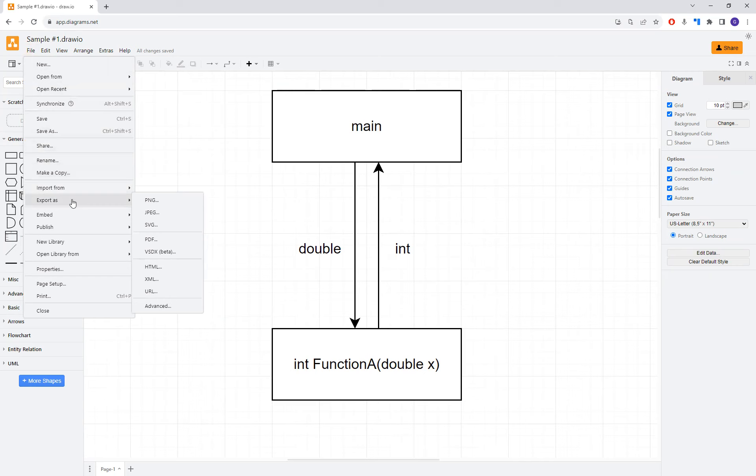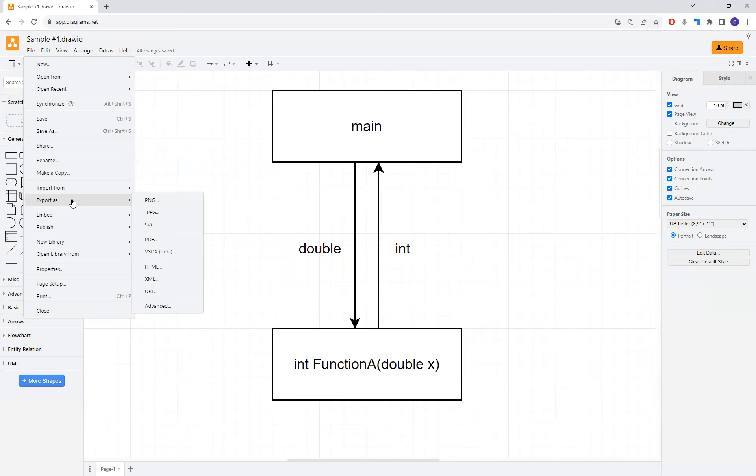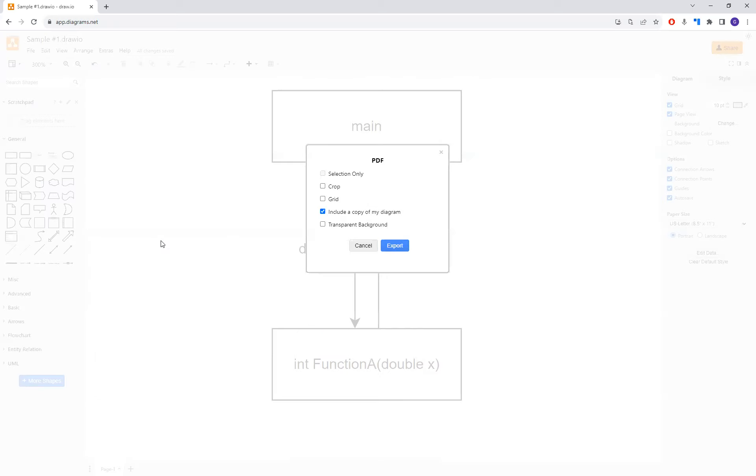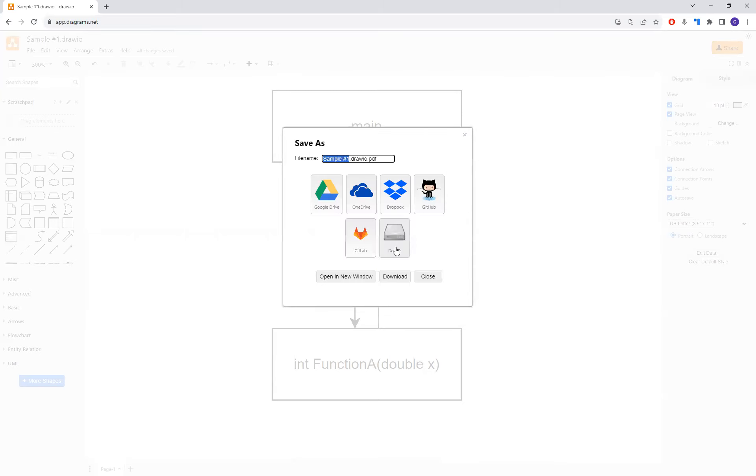I'm going to do the PNG just simply because it's generally a lightweight file that can be used, for instance, in Microsoft PowerPoint. So we're going to walk through that in just a second. The easiest one is, of course, going to be just the PDF that's going to create a separate file. You get prompted with some questions here, depending on what portion of the diagram that you're trying to save. In this case, I'm just going to say include a copy of my diagram. And for right now, I'm just going to export. I'm going to pick my device.